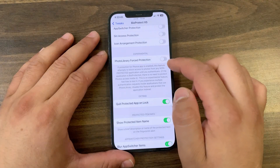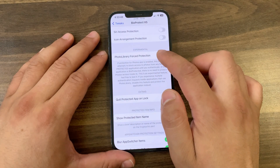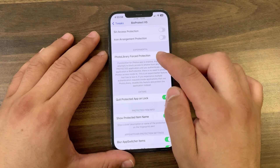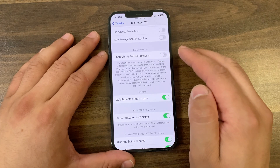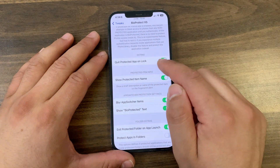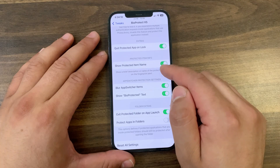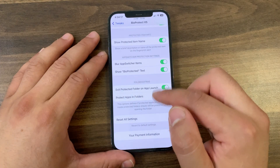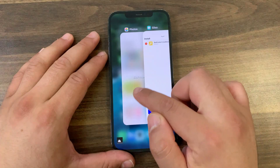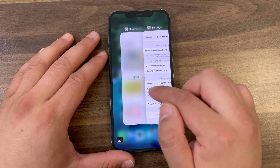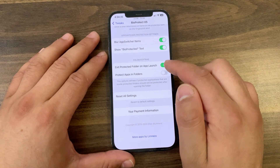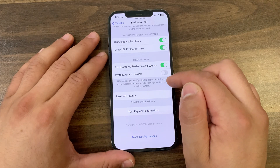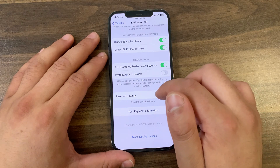You can also enable SIM unlock protection, app whitelisting protection, Siri access protection, and icon arrangement protection. If you enable Photo Library Forced Protection, it will block access to photos from any non-protected app until you authenticate — this is an alternative to blocking the entire Photos app. You can enable Quit Protected App on Unlock and Show Protected Item Name, which displays a brief description of the protected item on the fingerprint alert. You can also enable Blur App Switcher Items and show BioProtect text in the app switcher.